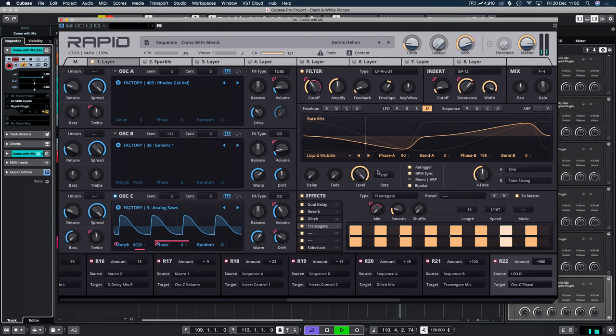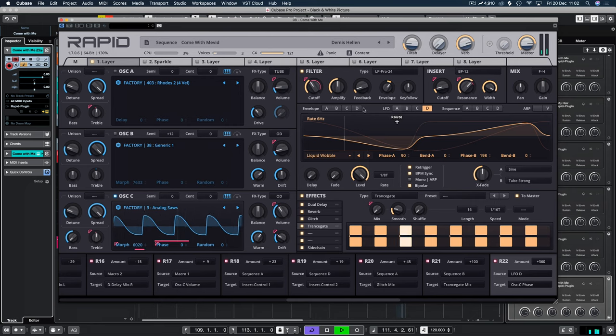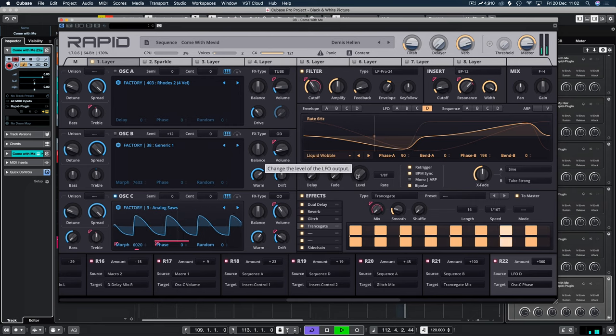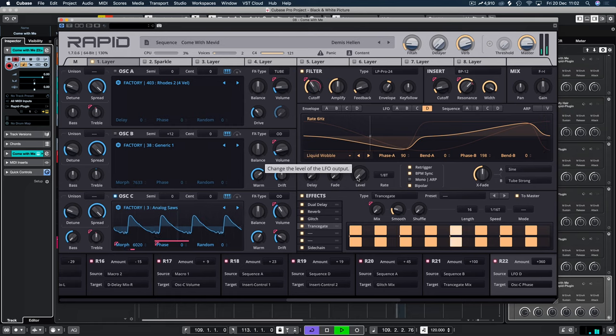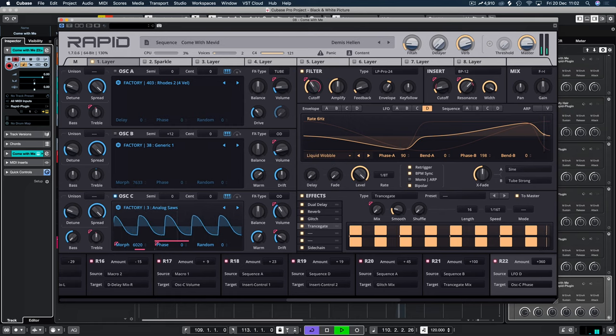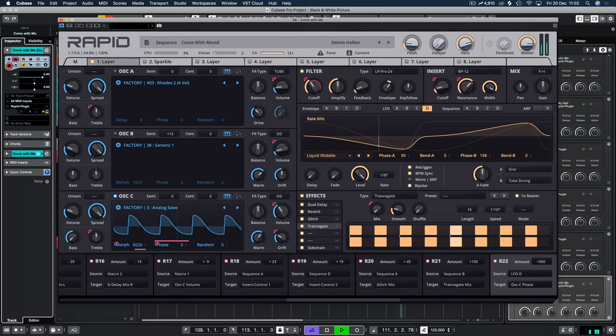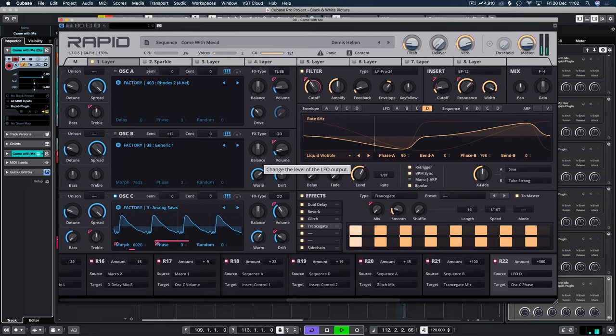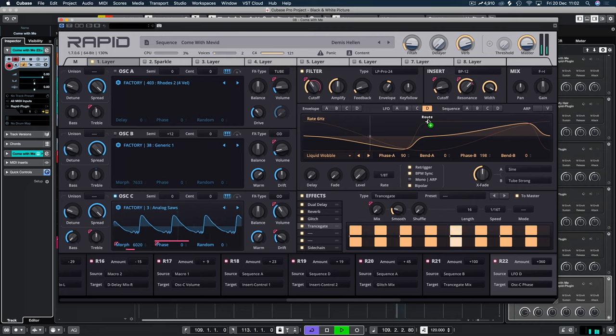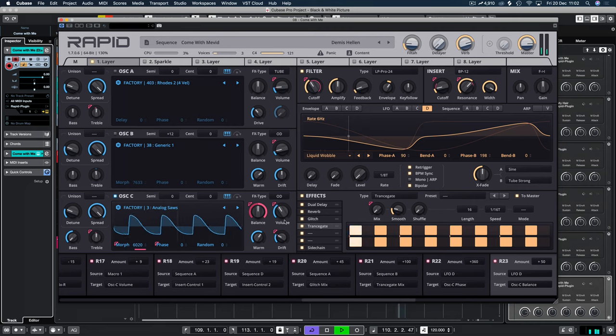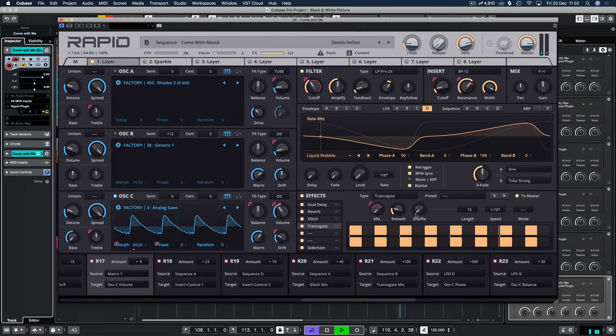And let's just turn the level down to eliminate the LFO. So there's a little bit of phasing going on. And let's make that a bit more obvious.